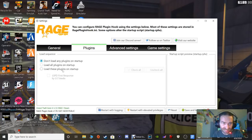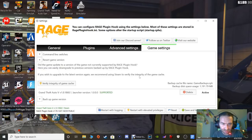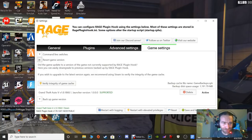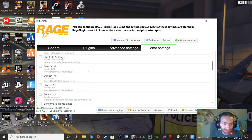Go over to Plugins and click 'Load these plugins on startup,' click LSPD First Response, then go back and click 'Load all plugins on startup.' Now go to Game Settings and click 'Revert Game Version.' You now have a backed-up version of 1868.1. If something updates, you can always come back here, click Revert, and it will revert you back to your previous game version so you don't have to wait on updates.